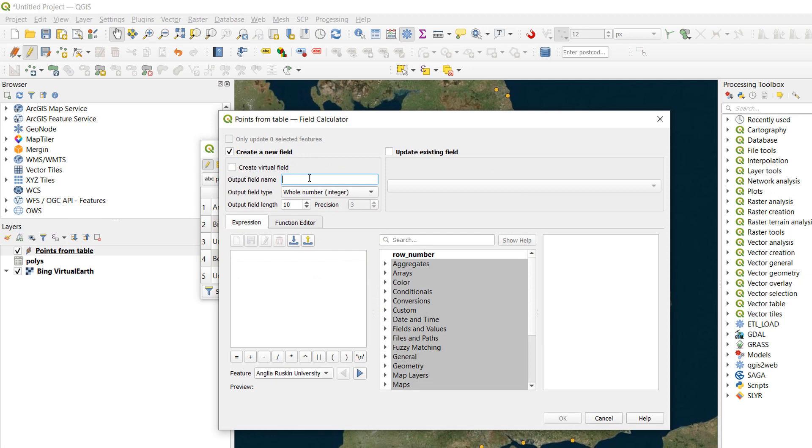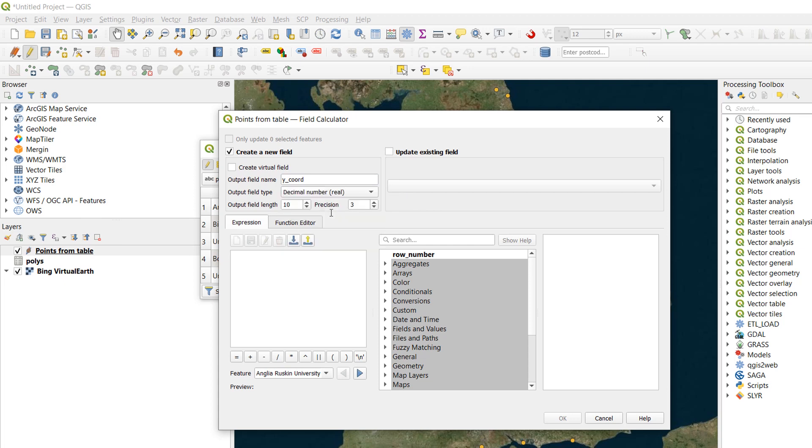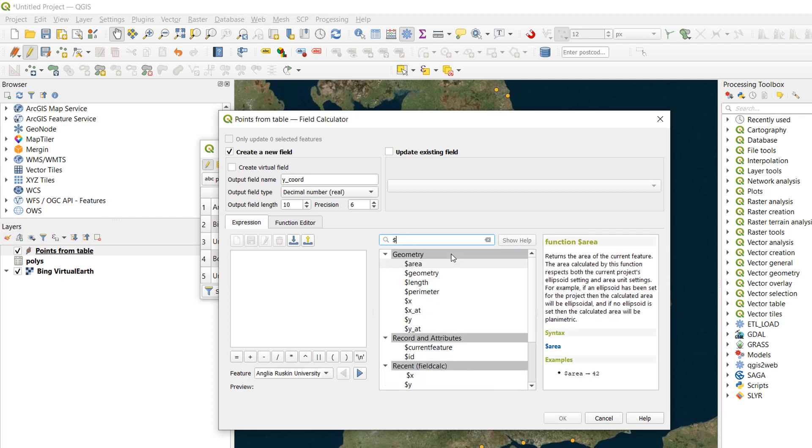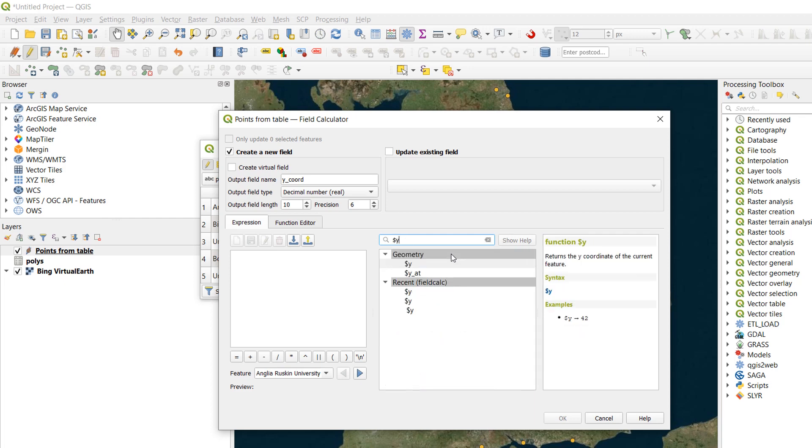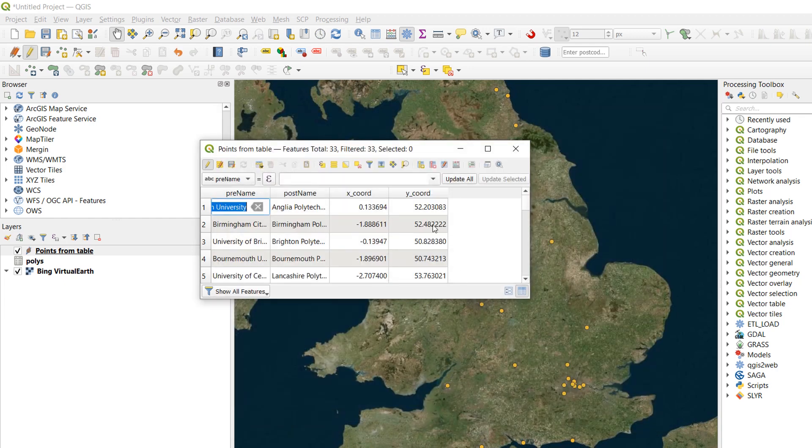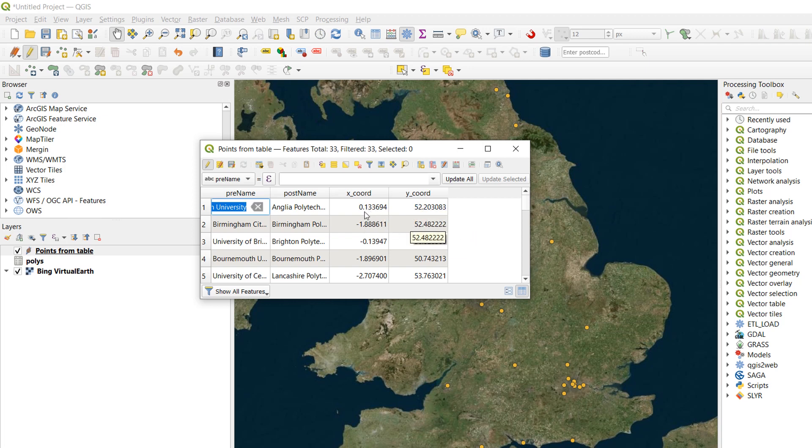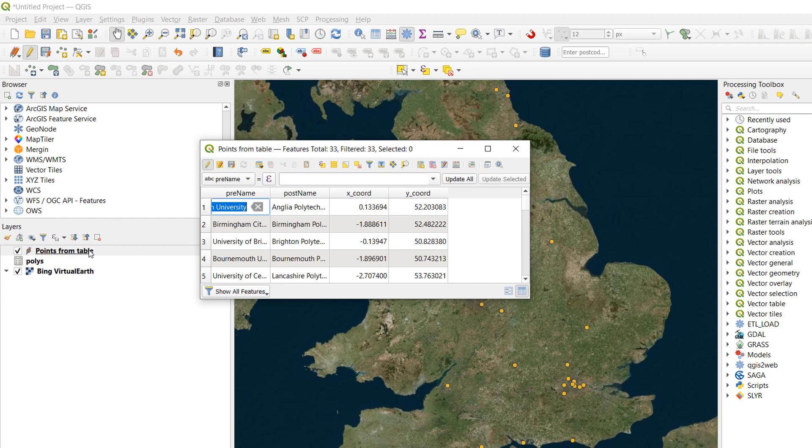I'm going to jump in here. And call it Y Coord. And I'm going to go for decimal. Go for 6. And I can use this search function too. So if I go dollar sign Y. That will get me straight to my Y. Double click that. And I get the preview at the bottom again. 52.203083. OK. And that's created a new field for our Y coordinate. So we can extract the coordinates if we want. This is just one way to do it. There are other ways. And it will respect the CRS that our layer is in. So I'm just going to stop.